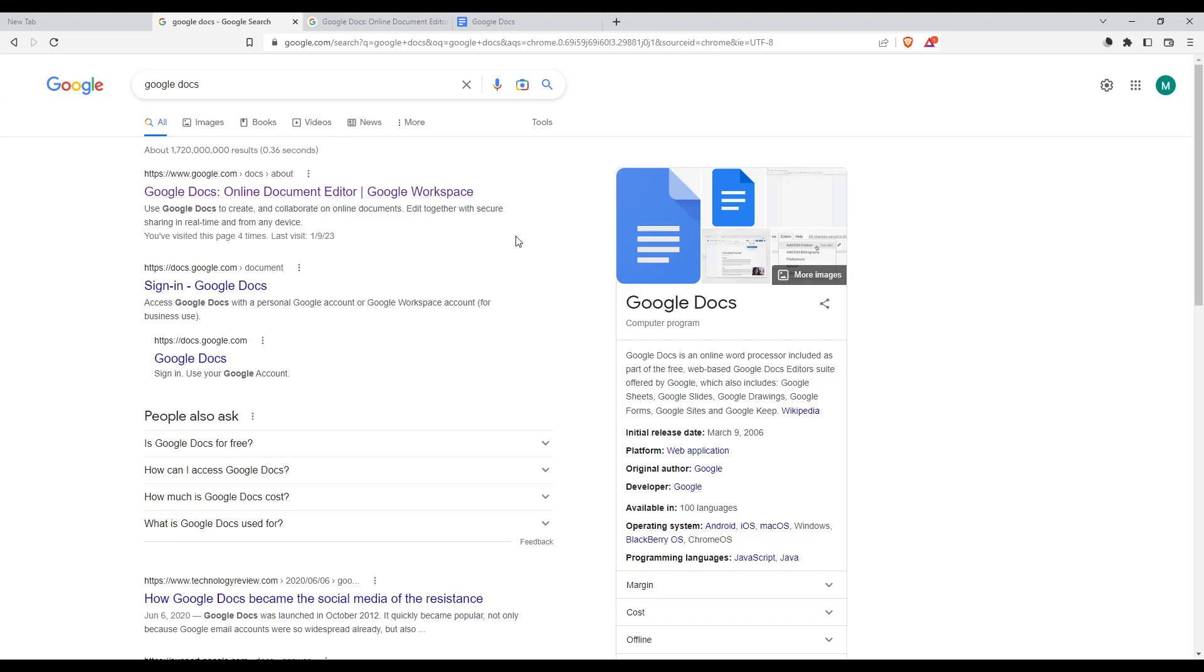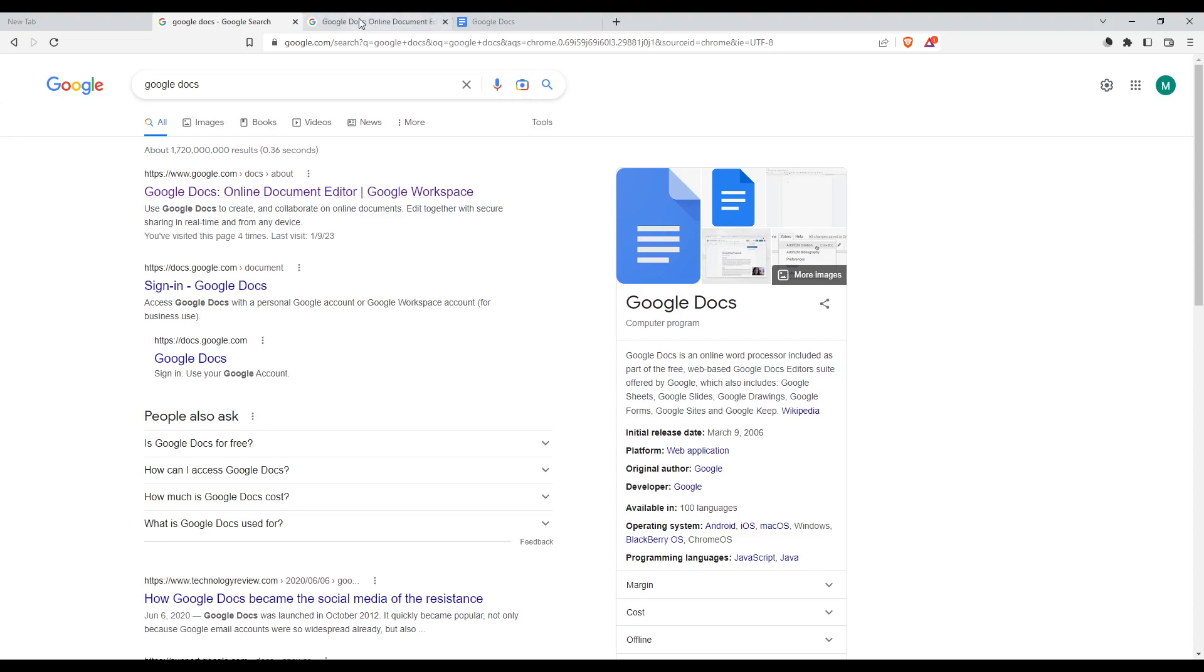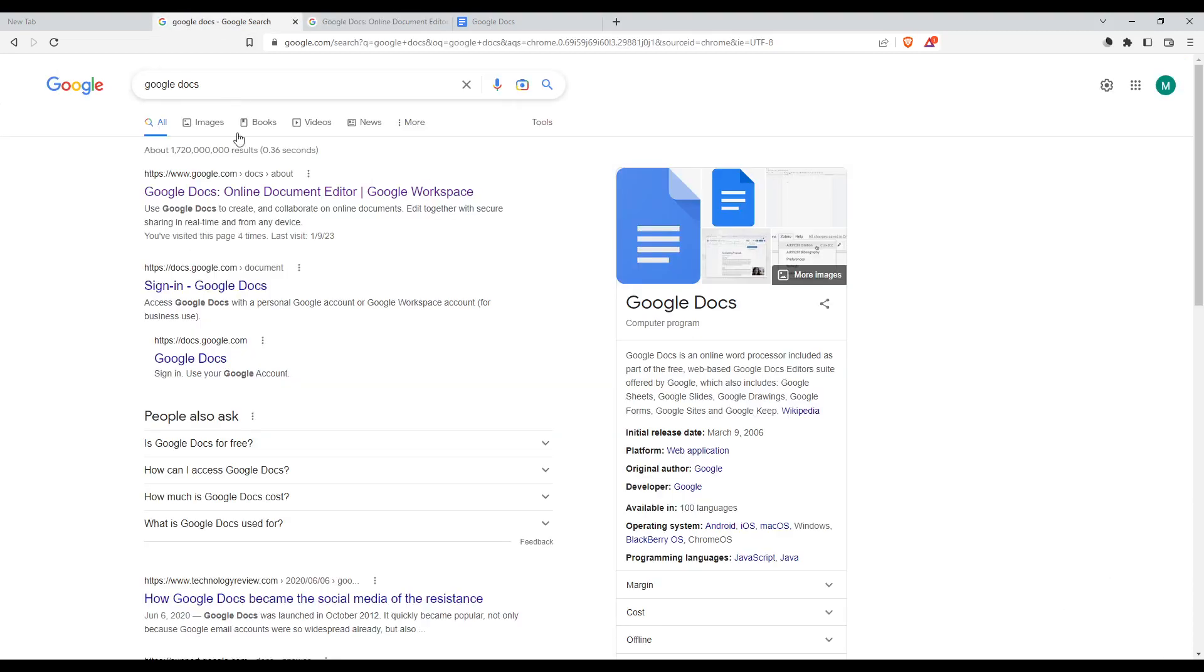Once you are here, click the first link, which will take you to this page. Make sure to avoid any advertisement links. You will notice those by an AD icon on the left of the link.